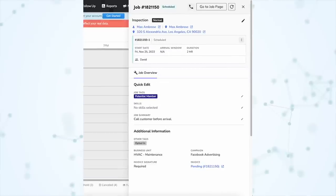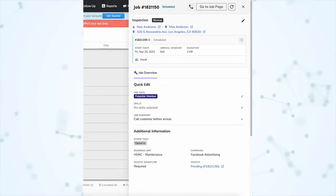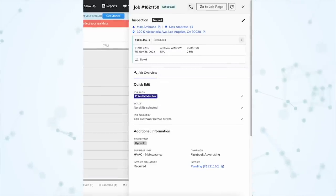So first, under the highlight section of these notes, under dispatching, you can now edit job details right from the dispatch board. When you click on an appointment on the dispatch board, instead of being navigated to that job page, you will get this flyout. And from this flyout, you can do all of the most common dispatcher tasks.